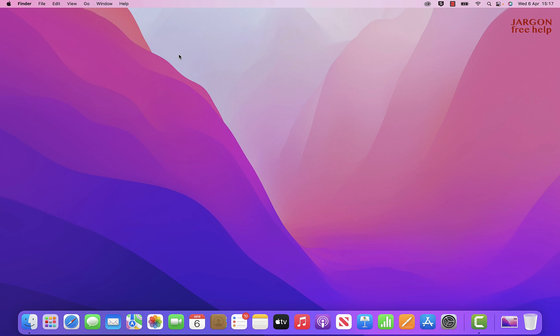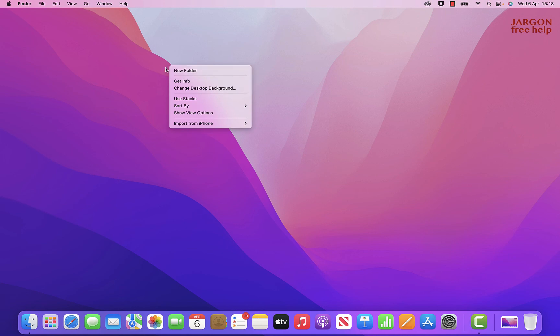Just so you can see, I'm going to use the trackpad here. I'm just going to click with two fingers and you can see it comes up with that pop-up menu.